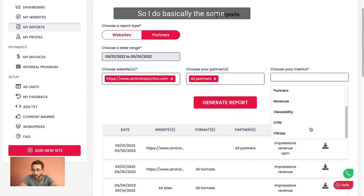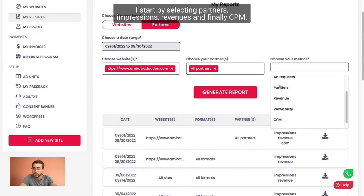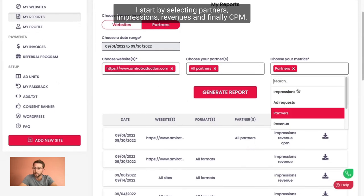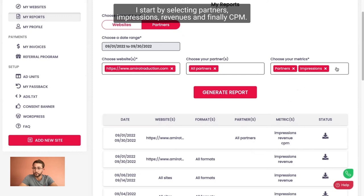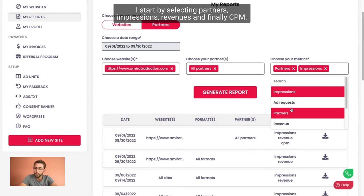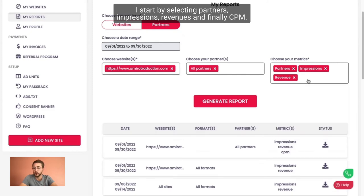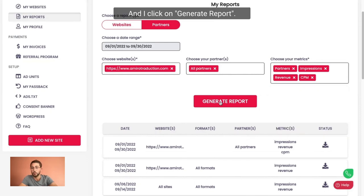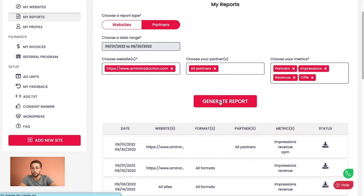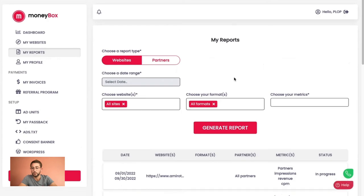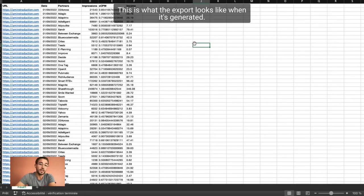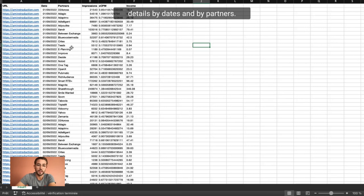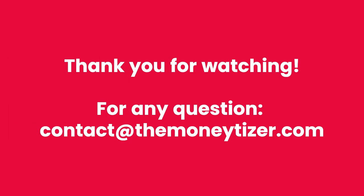So I do basically the same. I start by selecting partners, impressions, revenues, and finally CPM. And I click on generate report. This is what the export looks like when it's generated. You can see that you have details by date and by partners. Thank you.